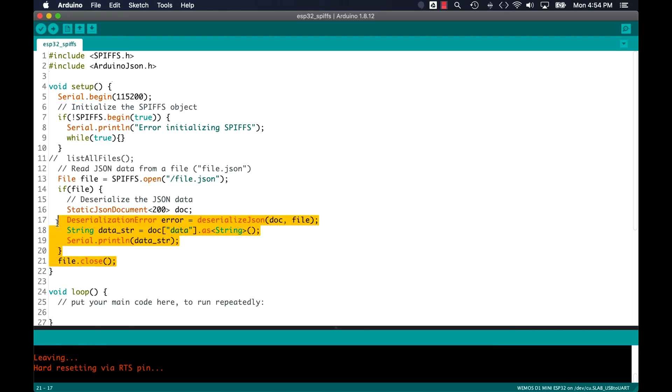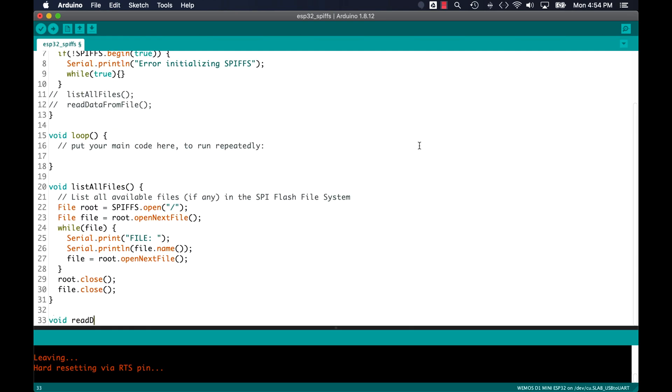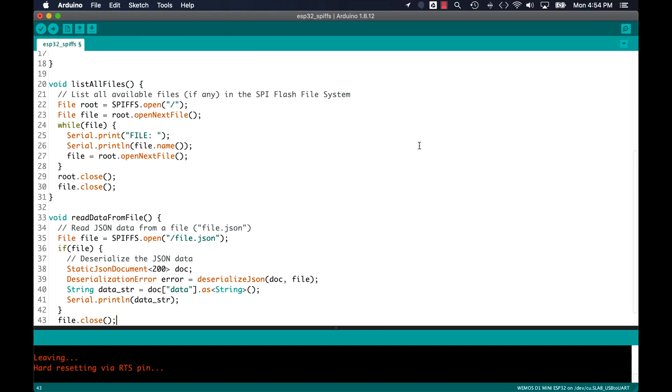Similar to what I did with the file listing code, I'll go ahead and move the data reading code to its own user defined function. I'll call it read data from file.